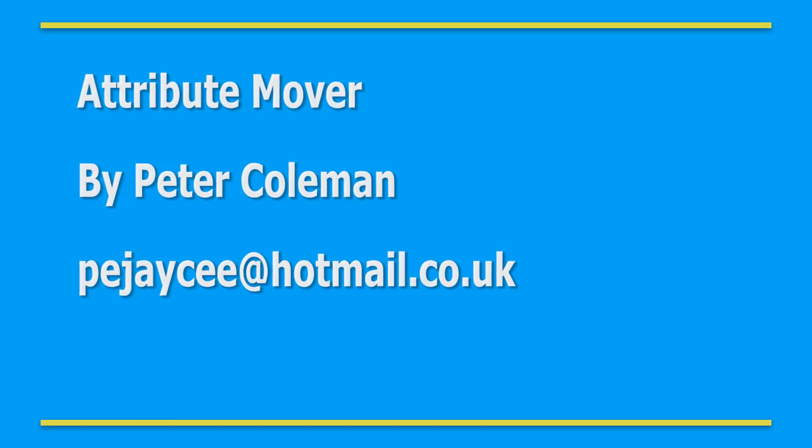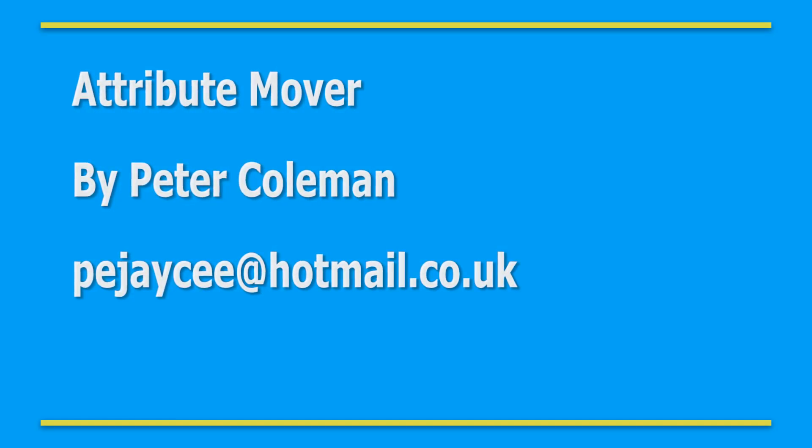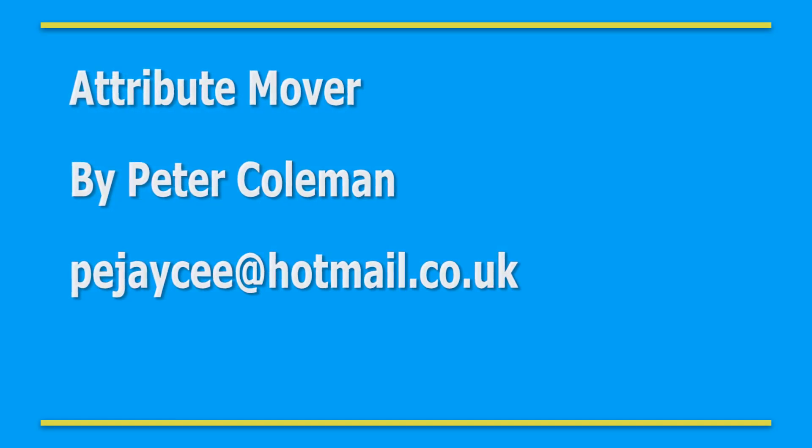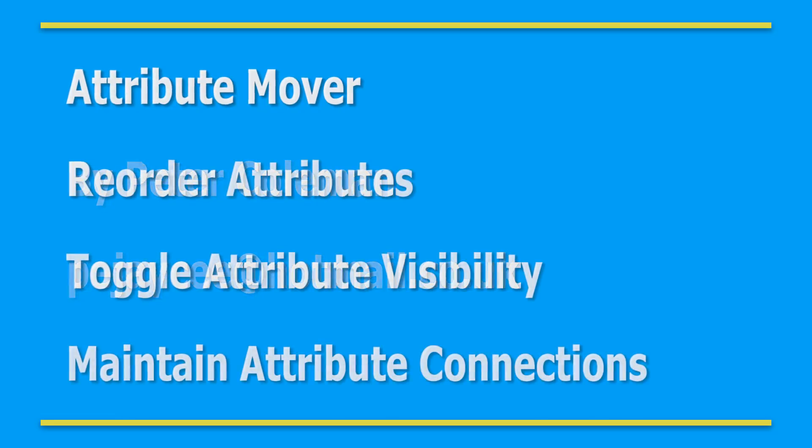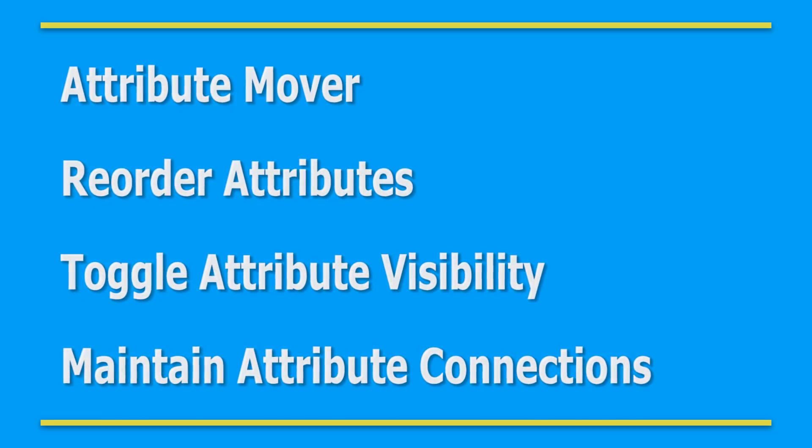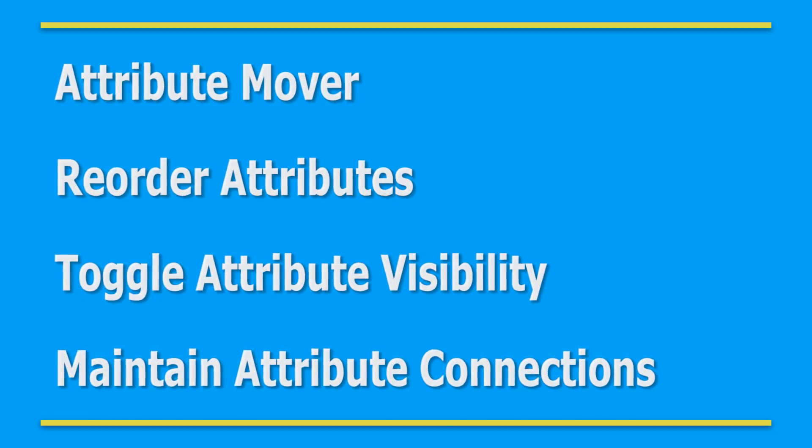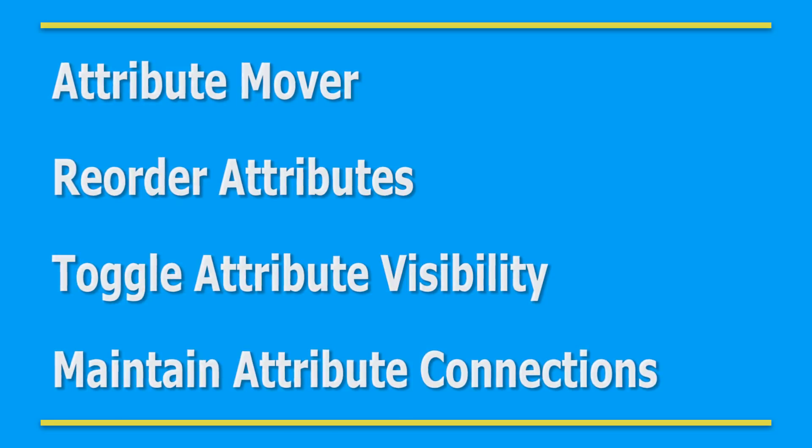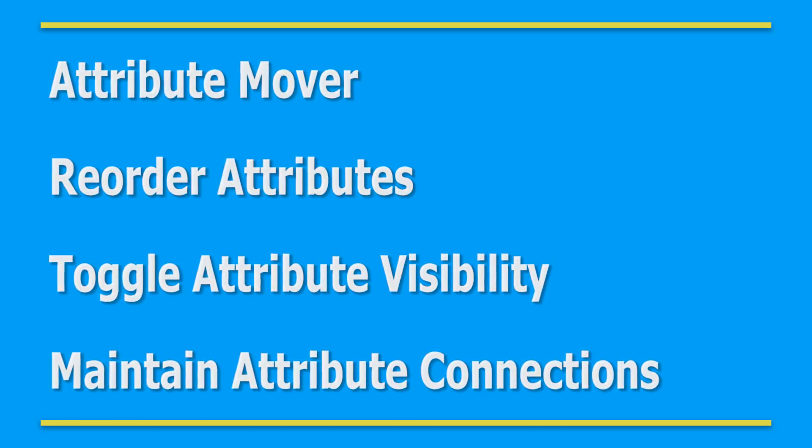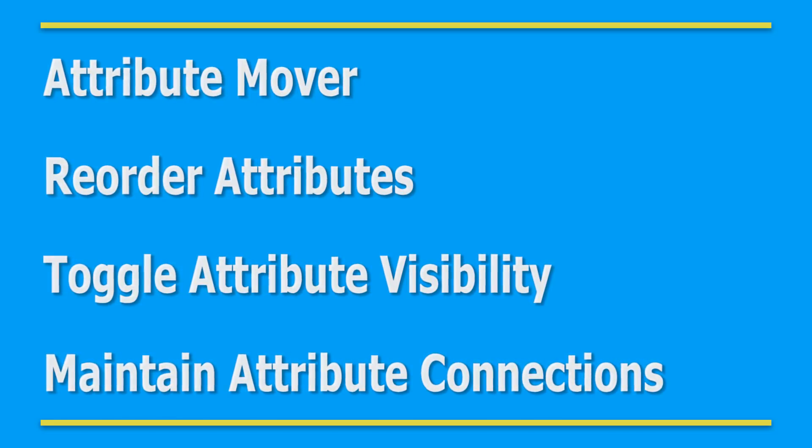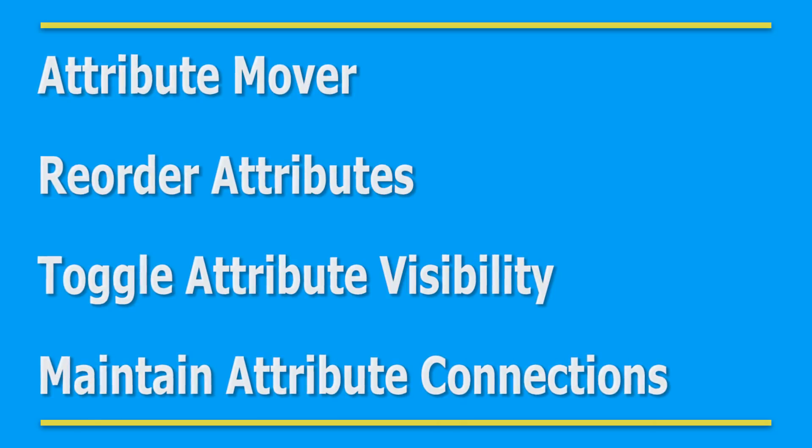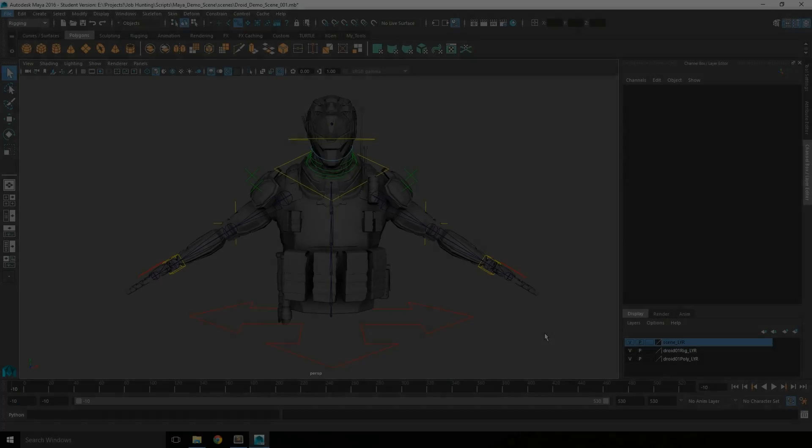Hello and welcome to this video demonstration about how to use the attribute mover. The attribute mover was designed to allow riggers to reorder attributes on a given node so that animators find the layout more intuitive and easier to animate.